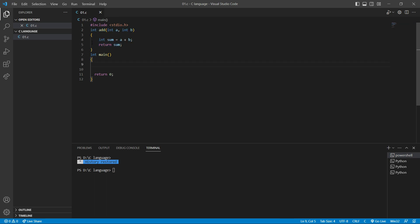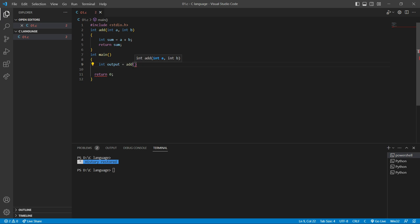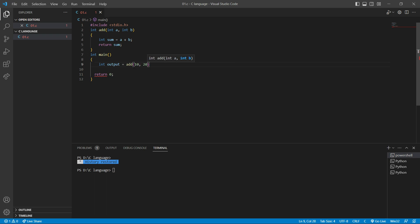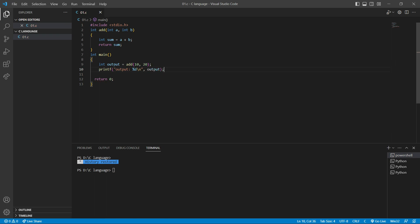Inside the main function, I'm going to call this function. I'm going to write int output equal to add(10, 20), and then print this output variable using printf with %d and a newline. After compiling, as you can see, the output is 30. 10 plus 20 is 30.